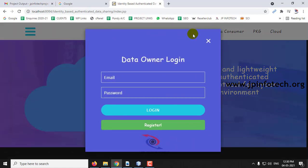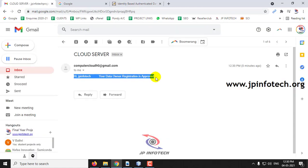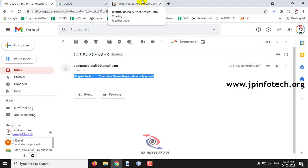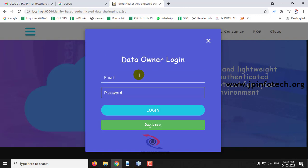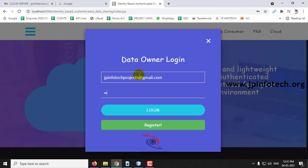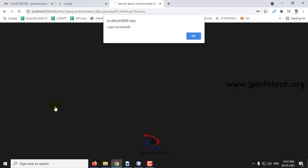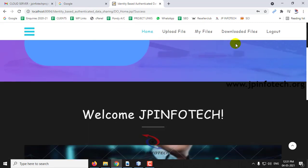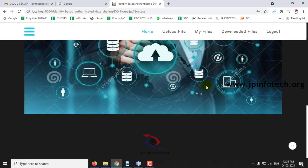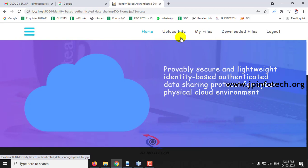Go to the data owner part — you will receive an email saying your data owner registration is approved. You can check your email to confirm this approval. Now log in with the data owner credentials and click Login. The login is successful and here you can see the welcome screen of the data owner with the data owner name. The options available are: upload file, my files, downloaded files, and logout. Let me go to upload file.